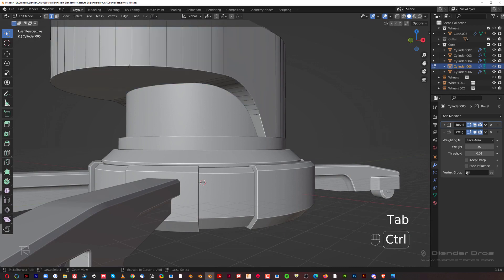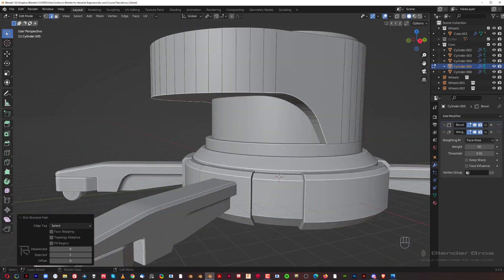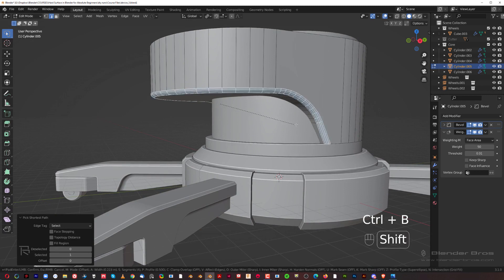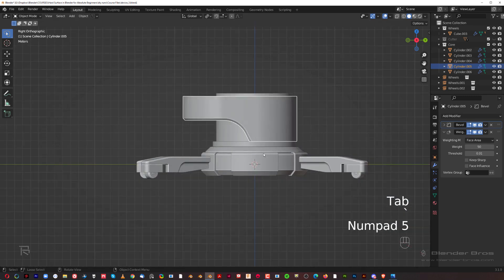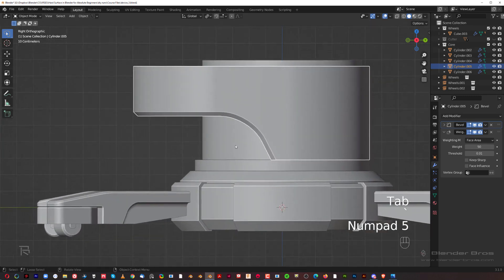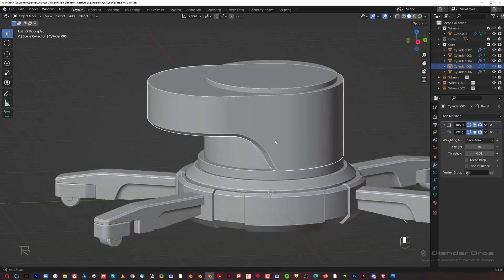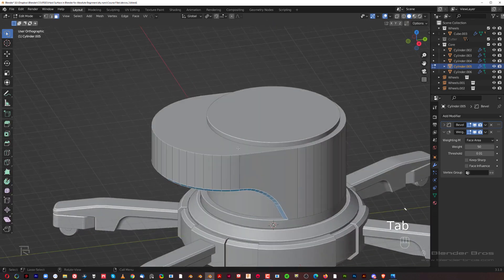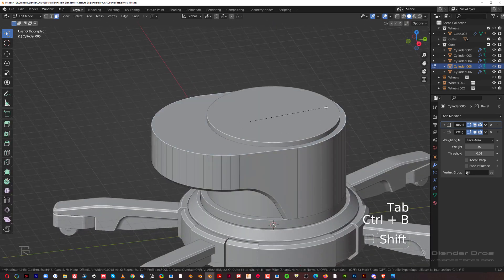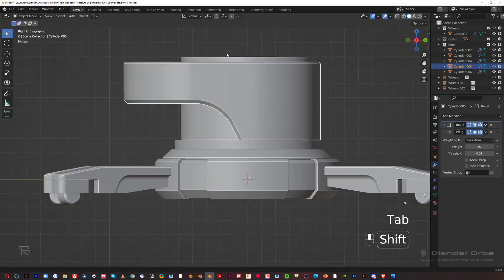Go to edge mode, grab this entire edge, Ctrl+B to chamfer it — this will be a bigger, more visible chamfer. That looks good. On the top face, Ctrl+B and hold Shift to make it a smaller chamfer so it's not too large.